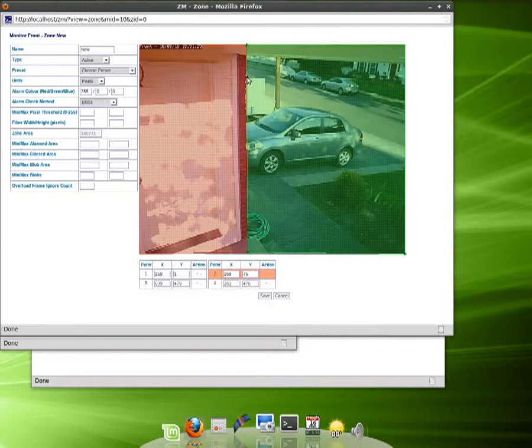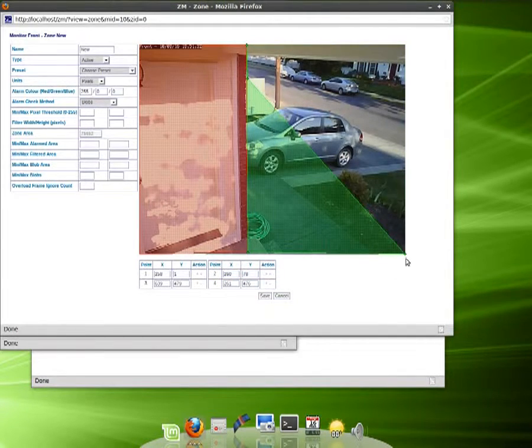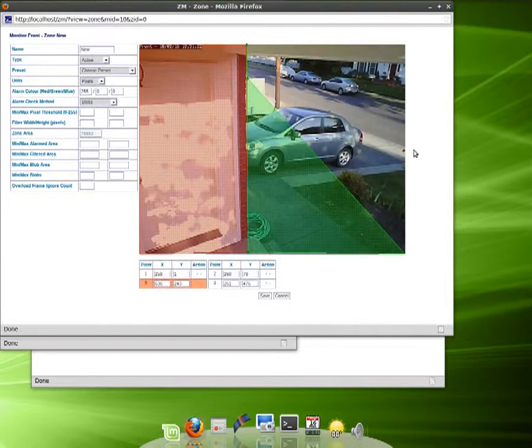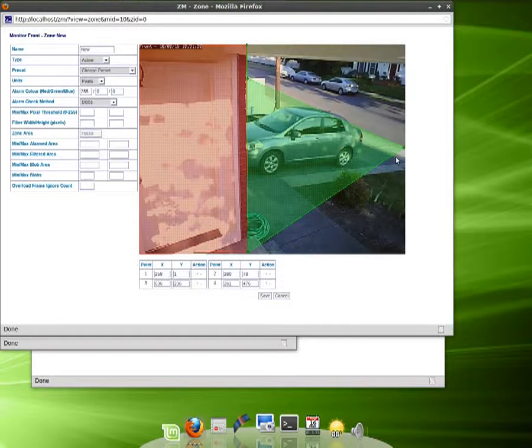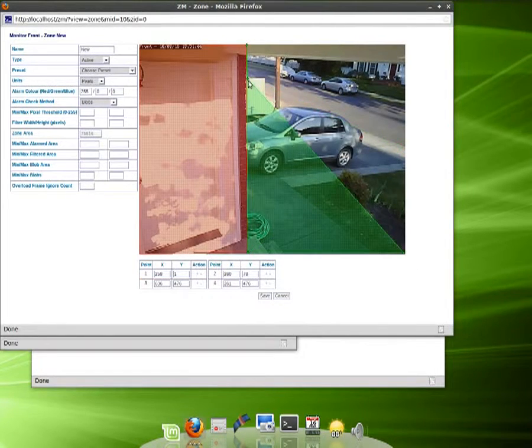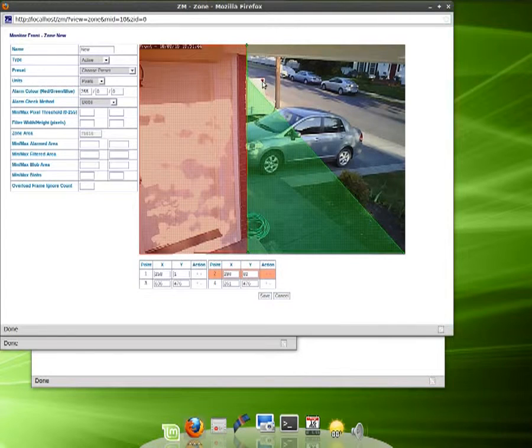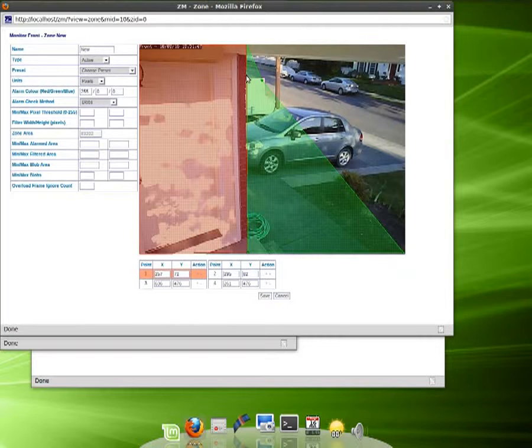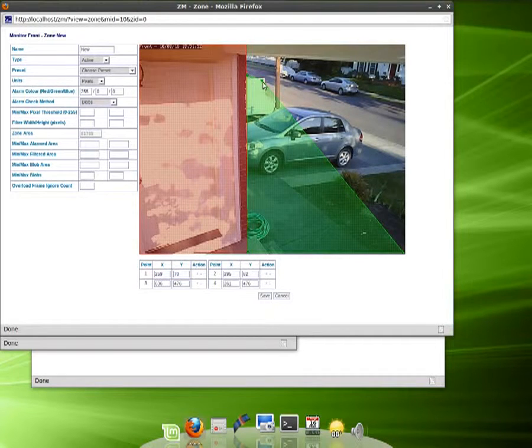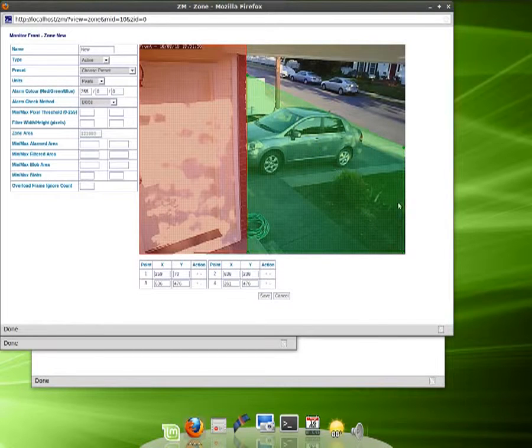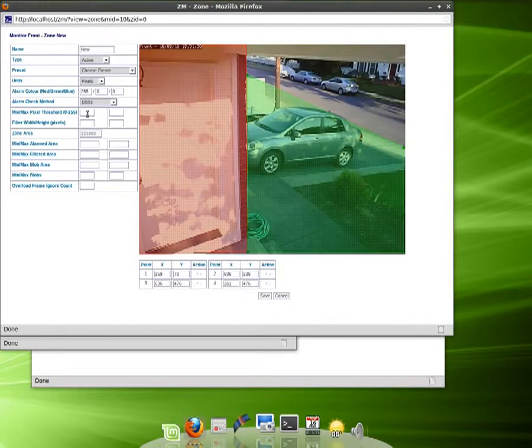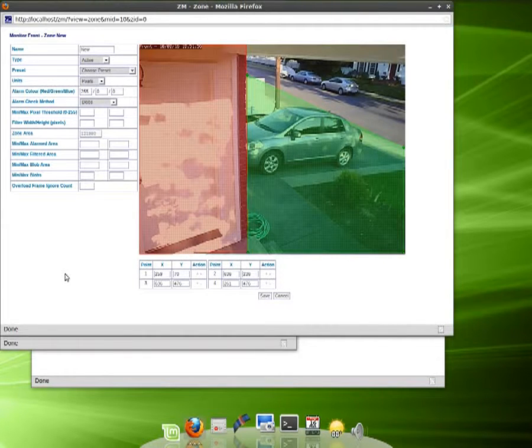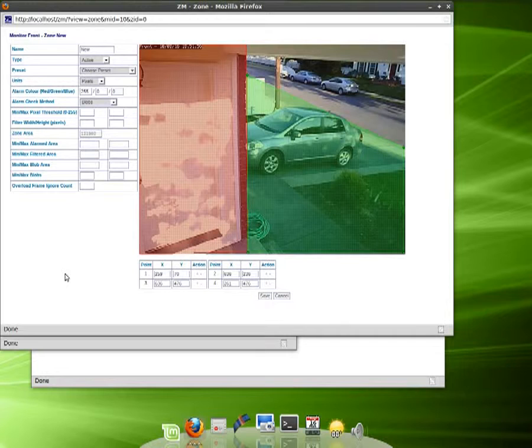We're going to do this because I want to take out the road. Because if we have the road in there, it records all day long depending on what kind of street you live on. So we'll get the sidewalk there. Oops, I did something wrong here.